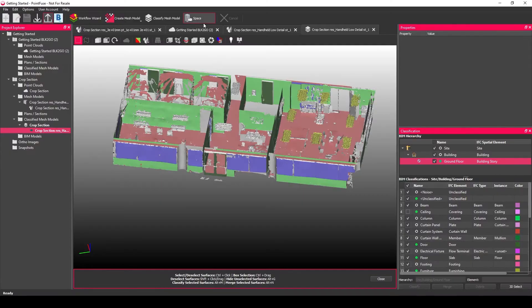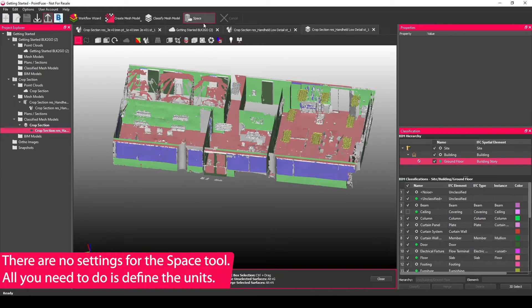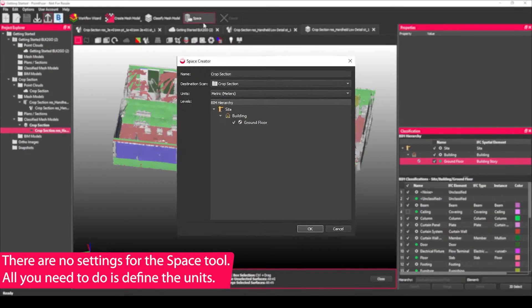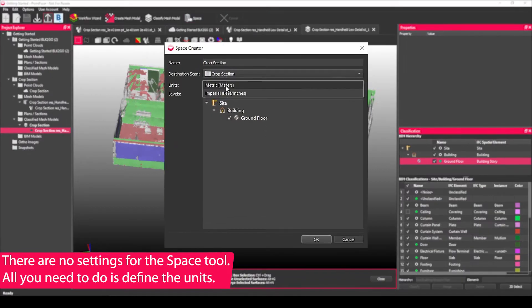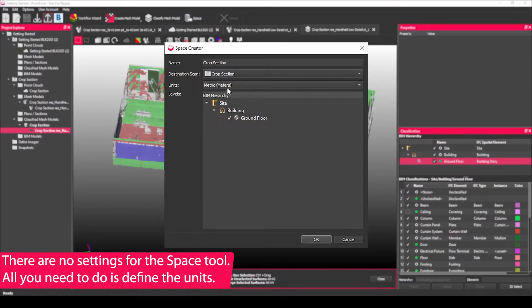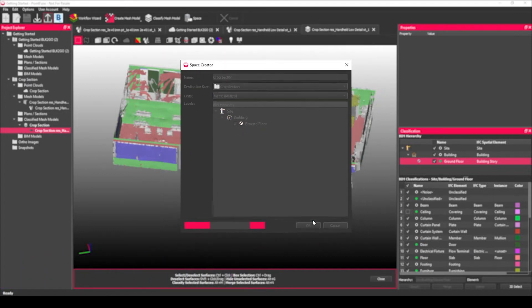To use the spacecraft tool, there's no settings here. All you need to do is choose spacecraft, define your units—in this case I'm going to use meters—and then hit OK.